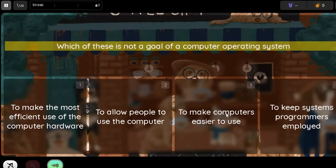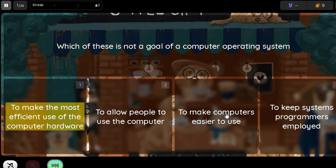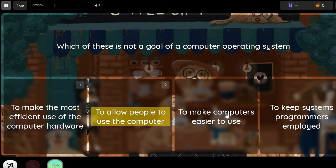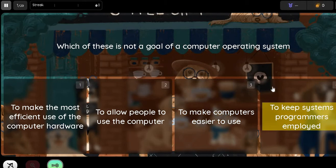Question: Which of these is not a goal of a computer operating system? Option 1: To make the most efficient use of the computer hardware. Option 2: To allow people to use the computer. Option 3: To make computers easier to use. Option 4: To keep systems programmers employed.